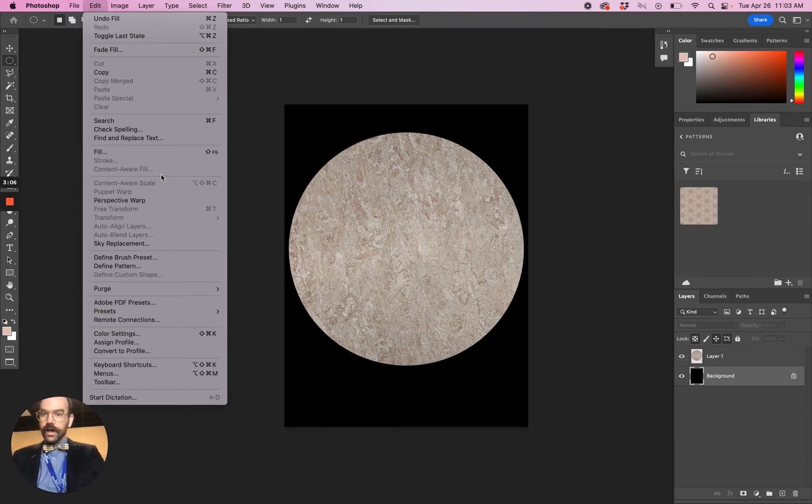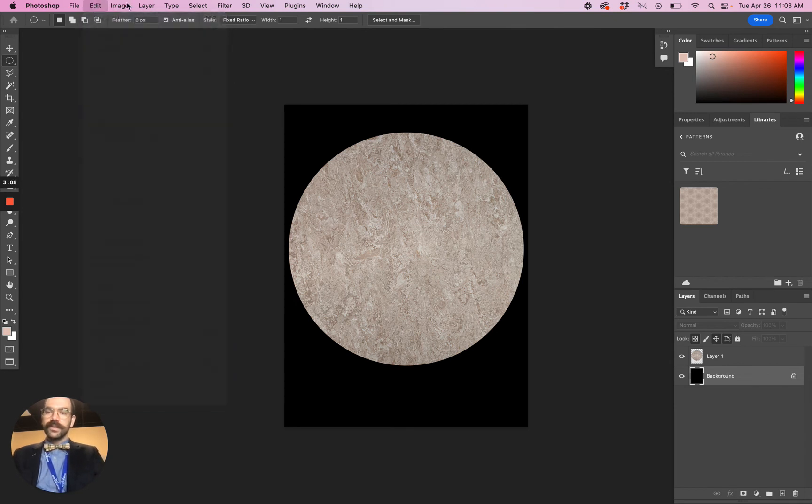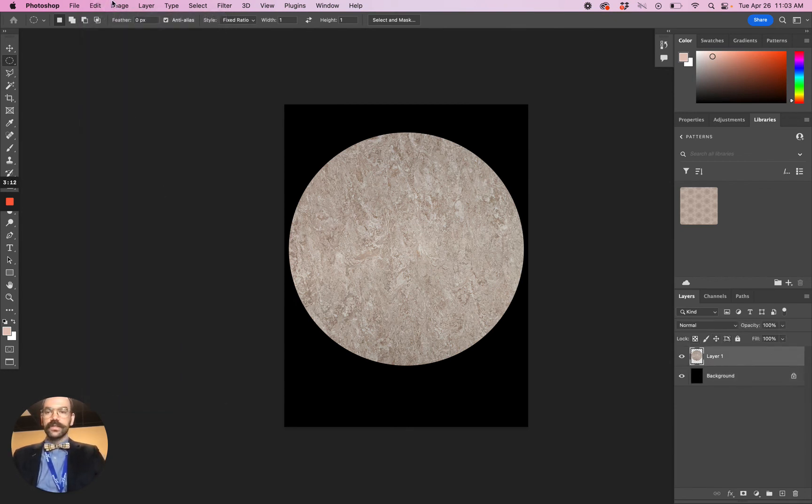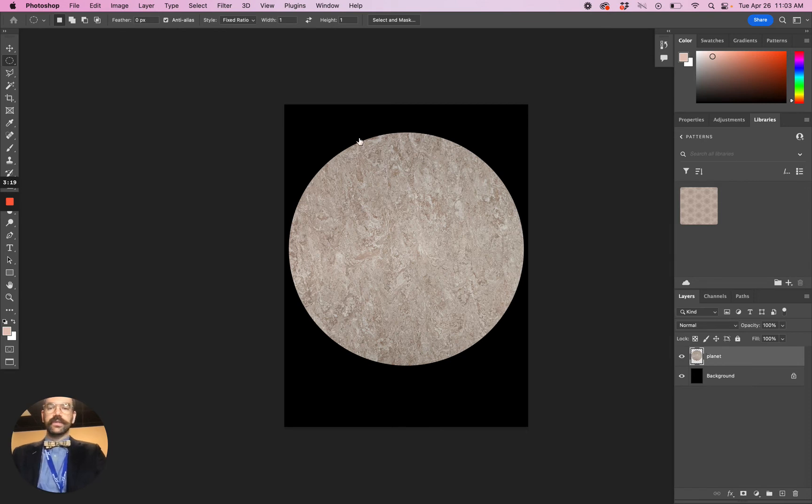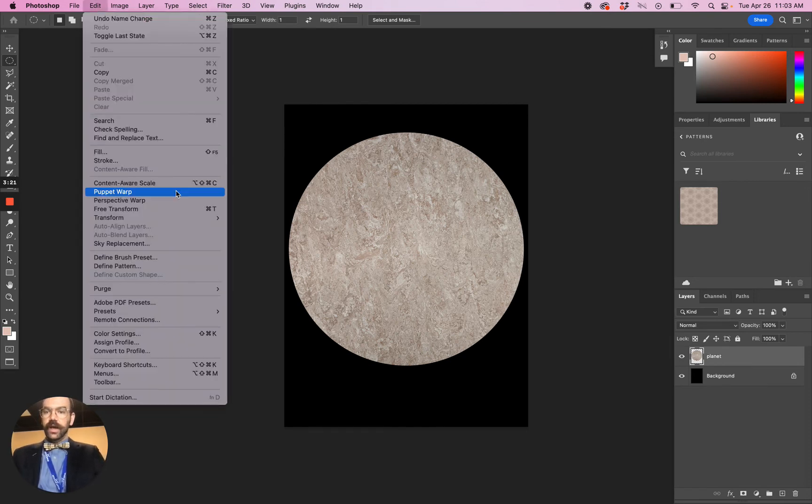Edit, Transform. Why isn't this available? Ah, these are all grayed out because I have my background selected. So you actually have to have Layer 1 selected. It's helpful to rename this layer too. If you double-click on the text there, you can say this is my planet layer. That's always helpful to label your layers.